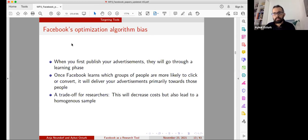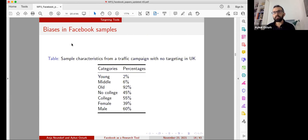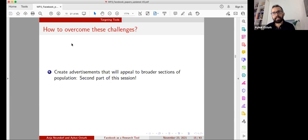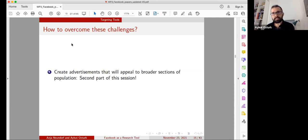This creates a trade-off for researchers: Facebook's optimization algorithm decreases costs by increasing efficiency, but it will also lead to more homogeneous samples. For example, in a UK sample where we didn't use any targeting, people over 55 formed 92% of our sample — despite there being millions of younger and middle-aged people in the UK. There are two things you can do: create advertisements that appeal to broader sections of the population, or use targeting tools.